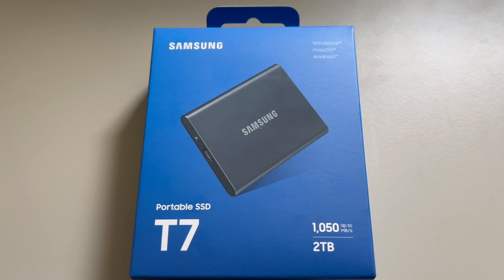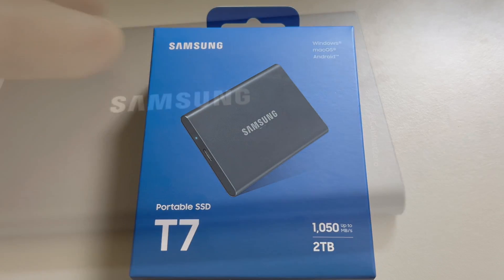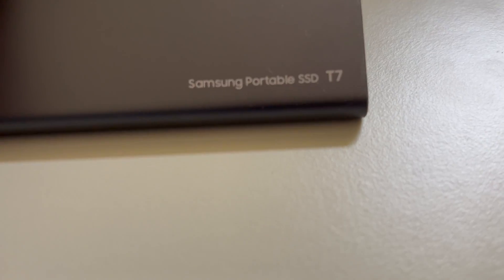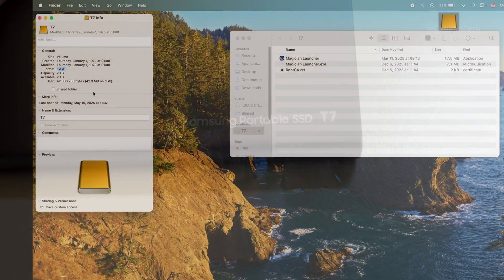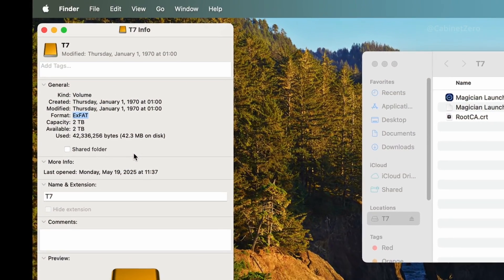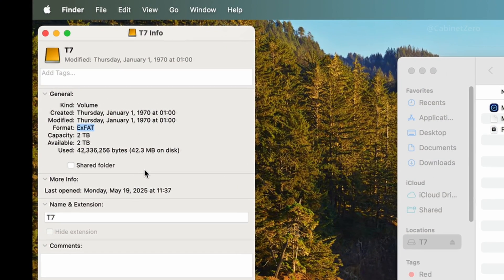I've just bought a new Samsung T7 SSD, and I'm really happy with it. However, it came pre-formatted with a different format than the one I'd like to use.